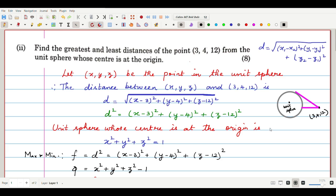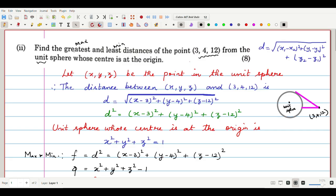Hello students. I have a problem with Lagrangian multipliers. The question is: find the greatest and least distances of the point (3, 4, 12) from the unit sphere whose center is at the origin. Greatest and least distance means maximum and minimum, which we will find out using Lagrangian multipliers.